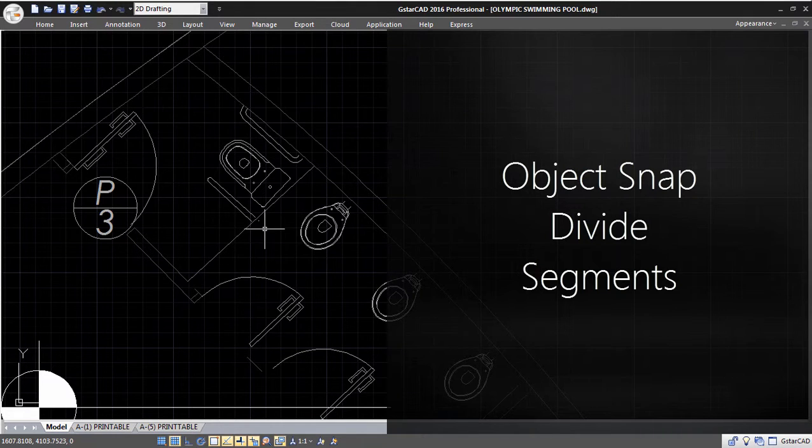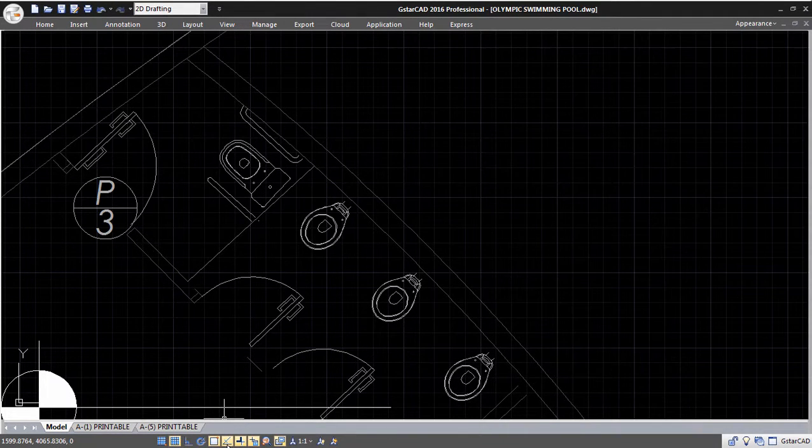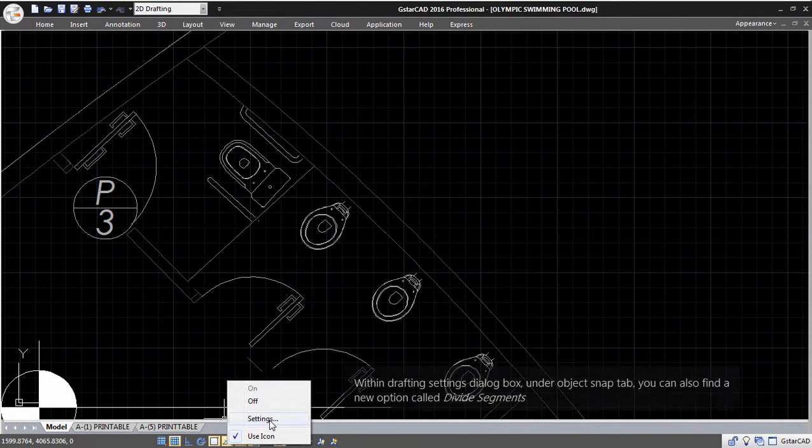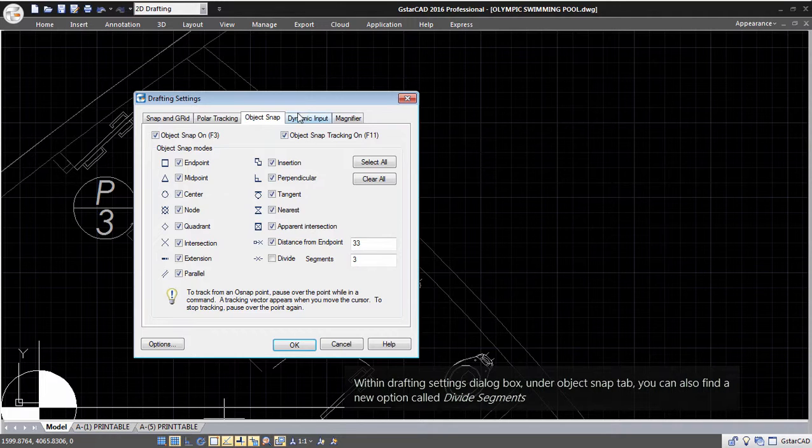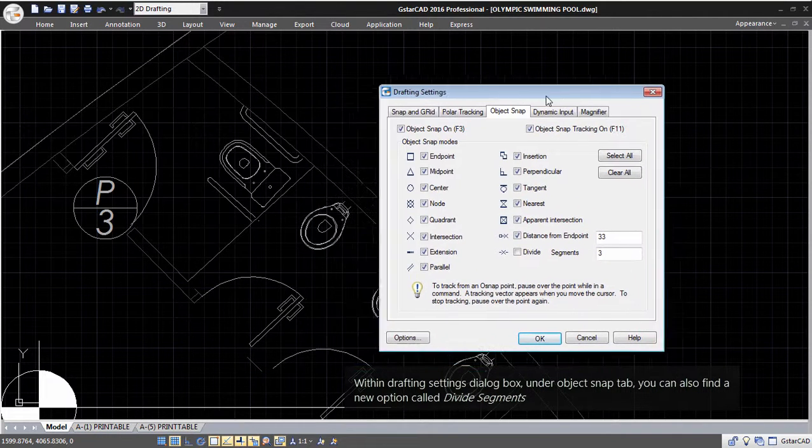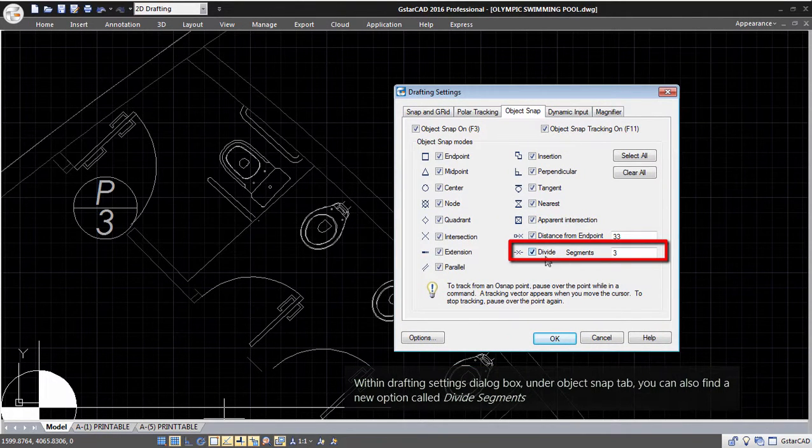Object Snap Divide Segments. Within the Drafting Settings dialog box under the Object Snap tab, you can also find a new option called Divide Segments.